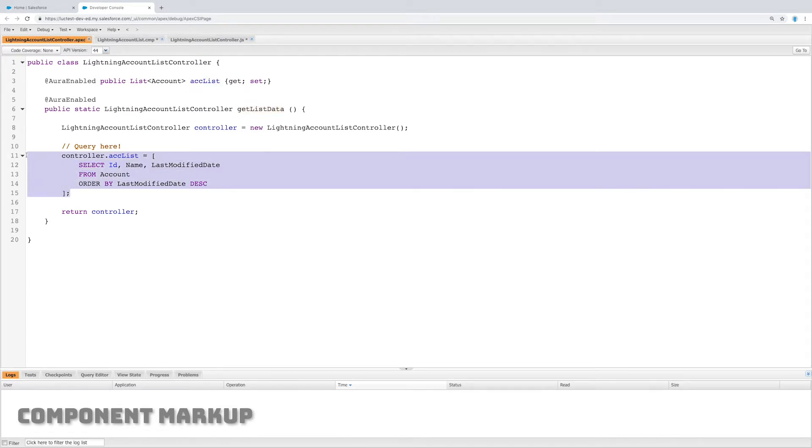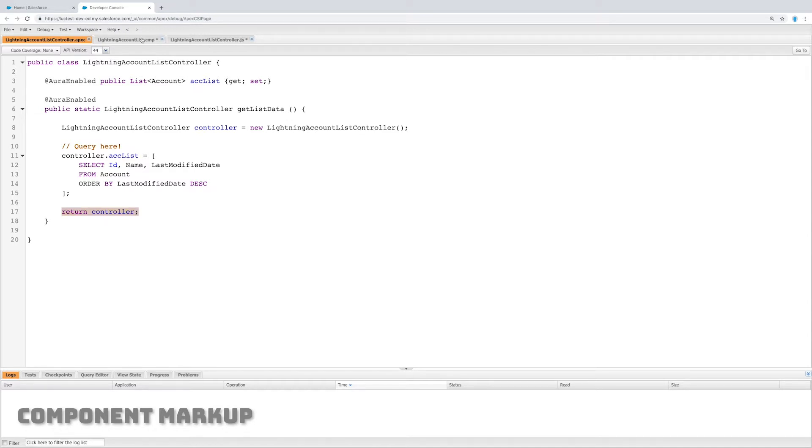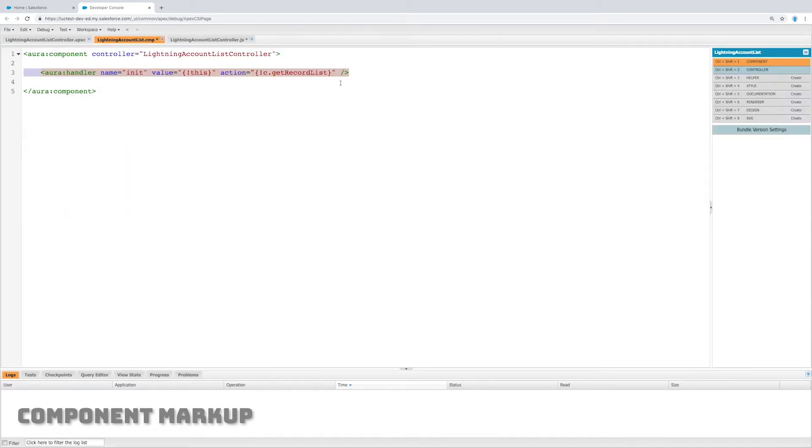Get record list runs getListData, which is here, which sets that list. A little bit confusing and there's several steps, but there we go.